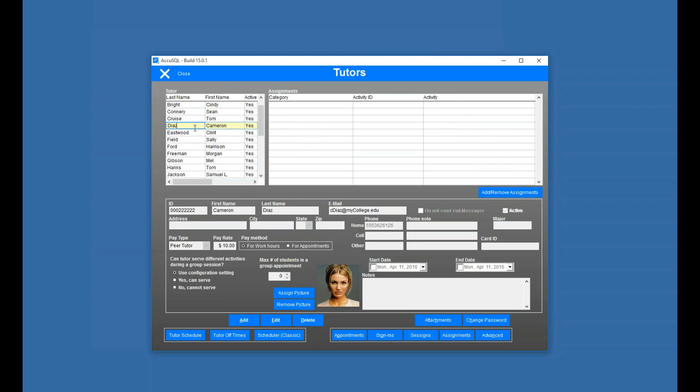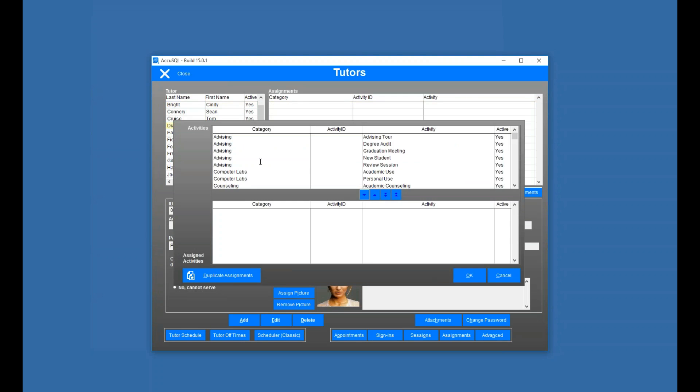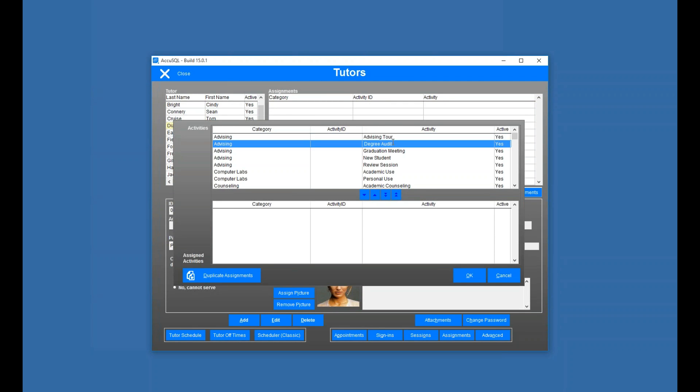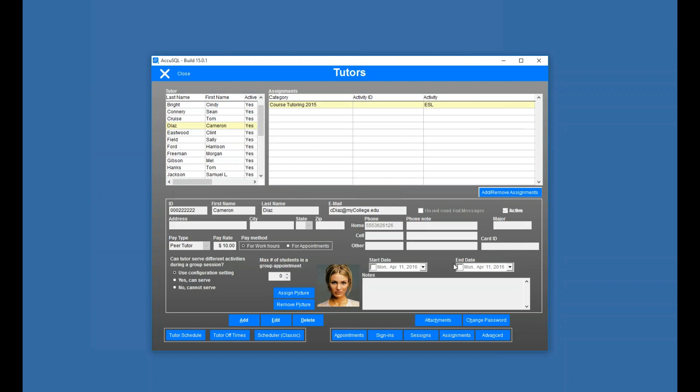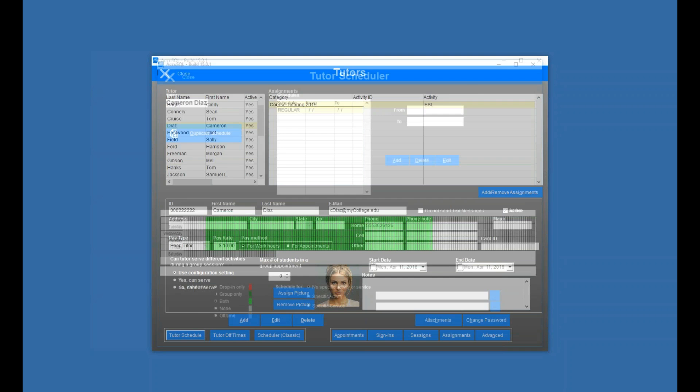So I'm going to pick Cameron here, and I'm going to assign ESL to her. So I'll just click on the activity, find ESL, double-click to move it down. And I've given Cameron a schedule, too.